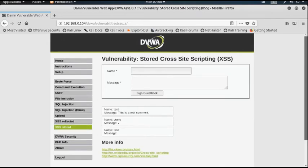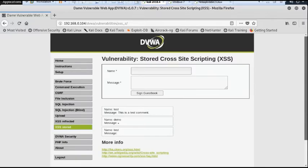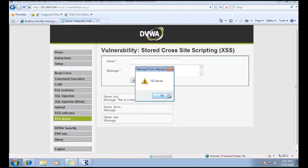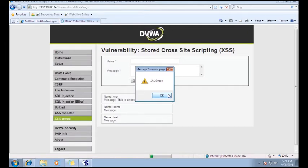So from any other system, whoever opens that particular page will be able to see that pop-up message. The basic difference between XSS reflected and XSS stored is that in XSS reflected the script is not permanently stored, but in XSS stored the malicious script is permanently stored inside the web application.